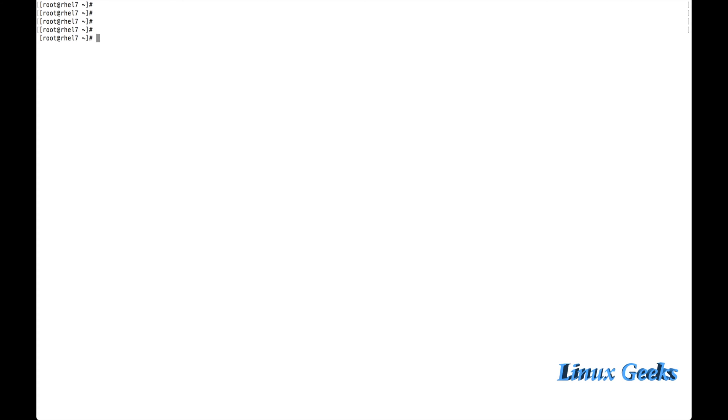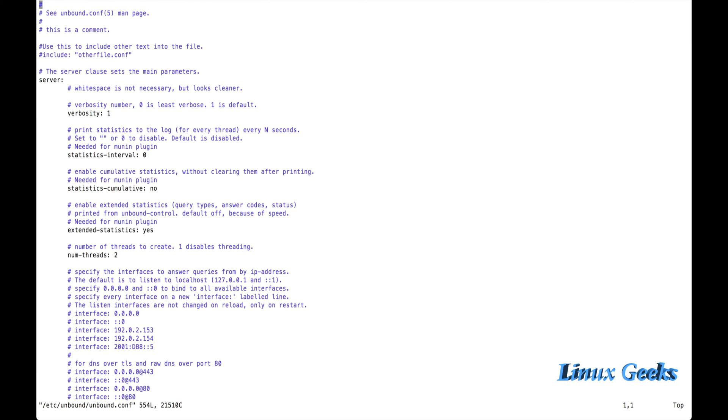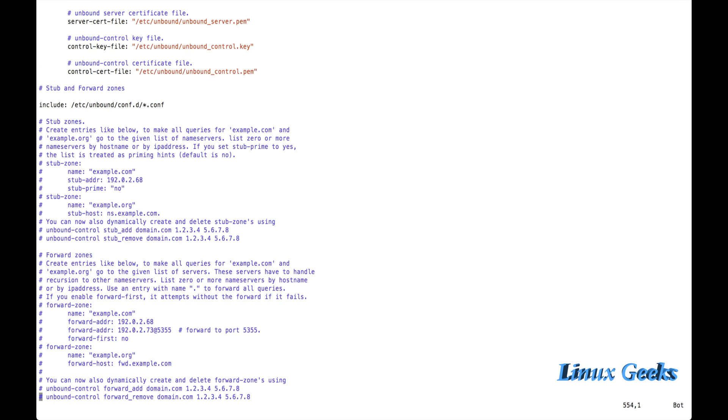Let us see how to configure now. It's not a big deal to configure it. Only four steps we want to remember. Let me edit and show you. I am using vim /etc/unbound/unbound.conf.